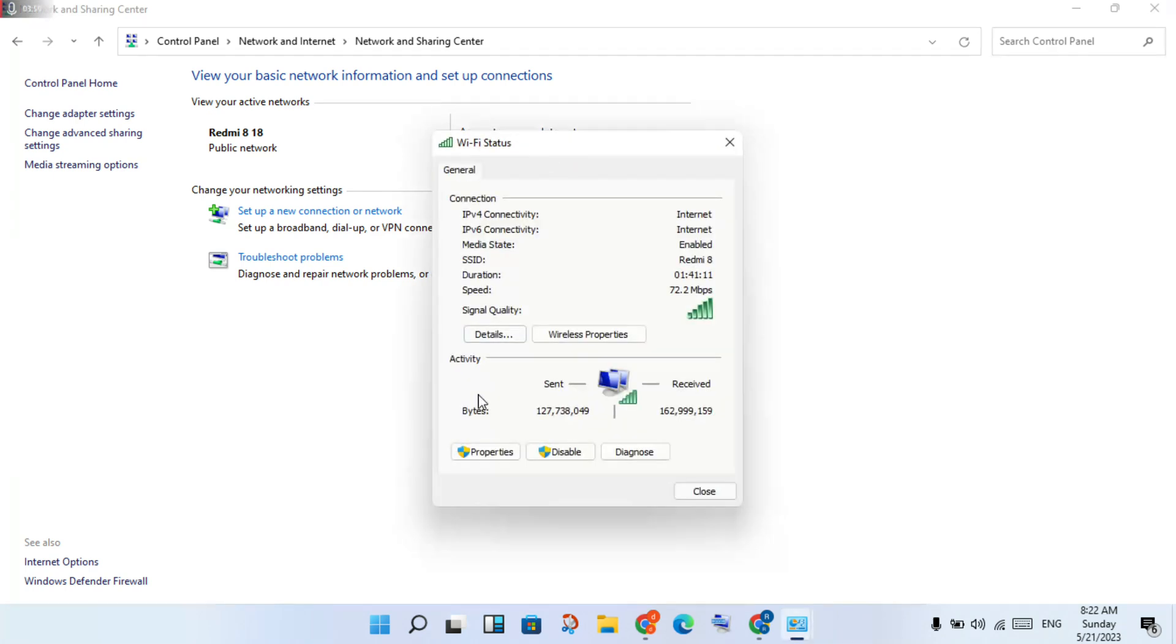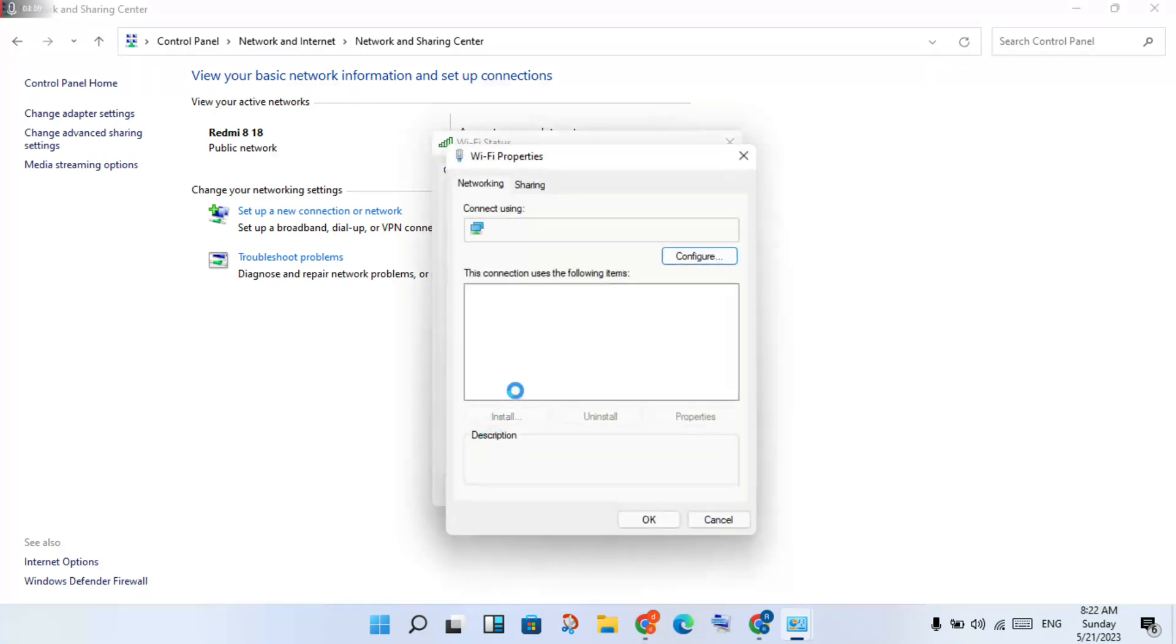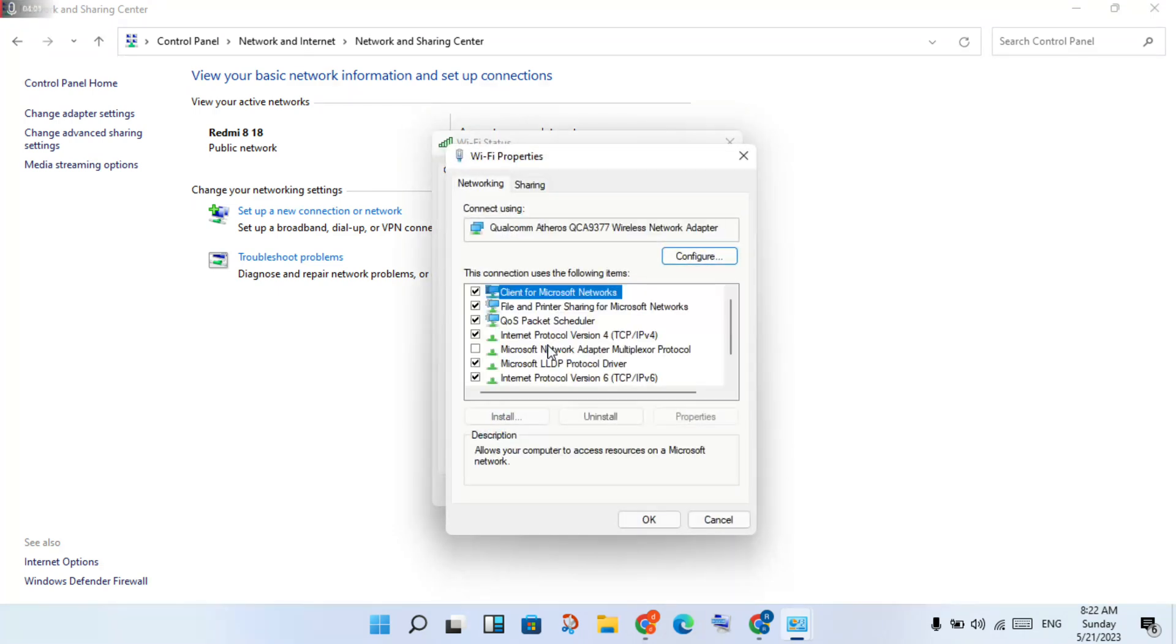Click to Properties. Then click to the Internet Protocol Version 4.